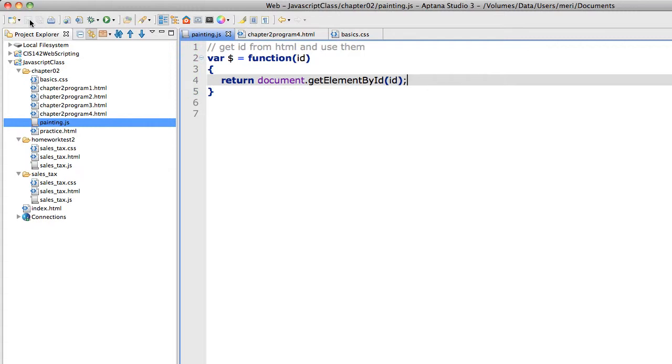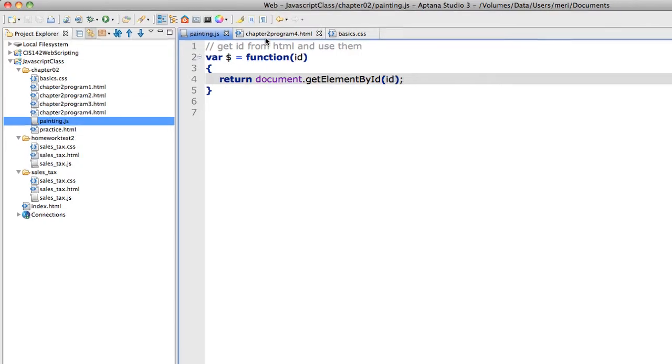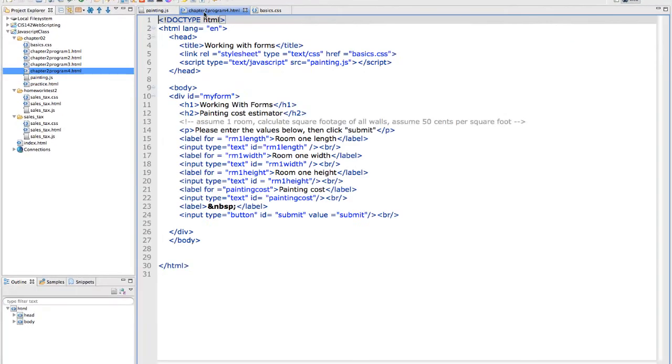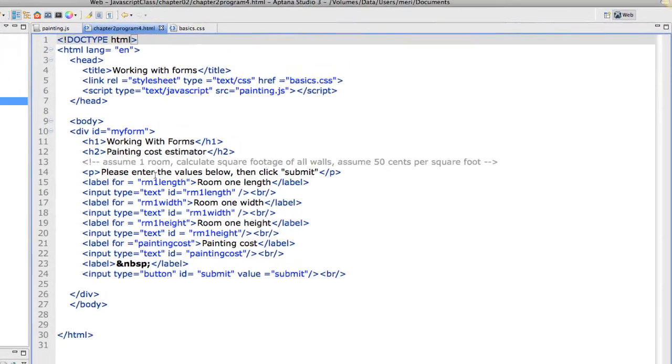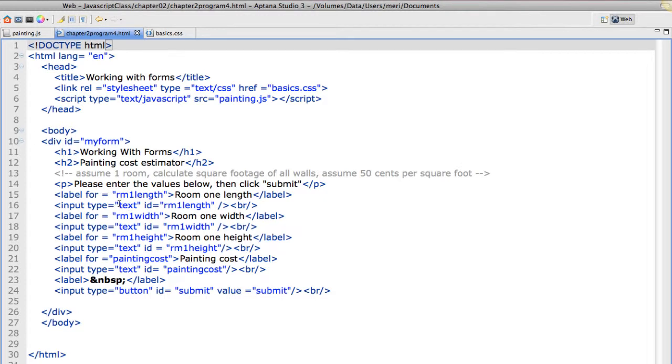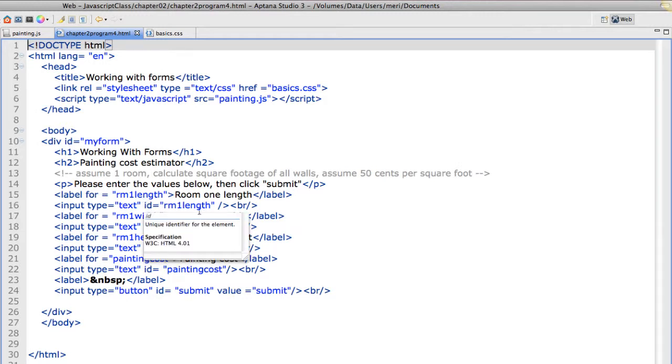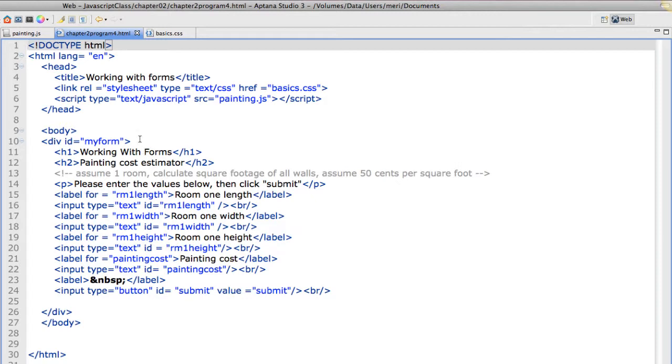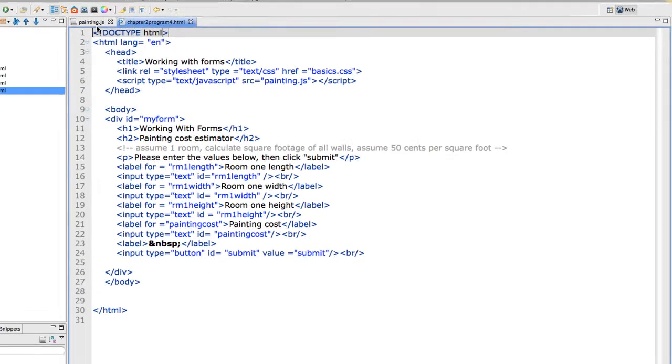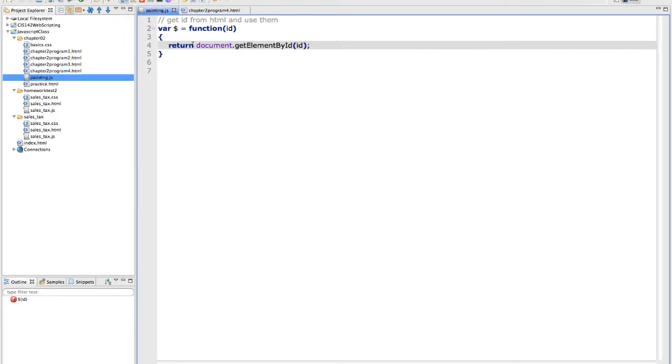Now this isn't going to do anything at this point, so there's no real reason to test it. But I do want you to see where I'm using the ID in the HTML program. For each one of these form fields, I have an input type of text with an ID: room 1 length, room 2 length. It's a unique identifier for the element. So that's the ID that it's getting.